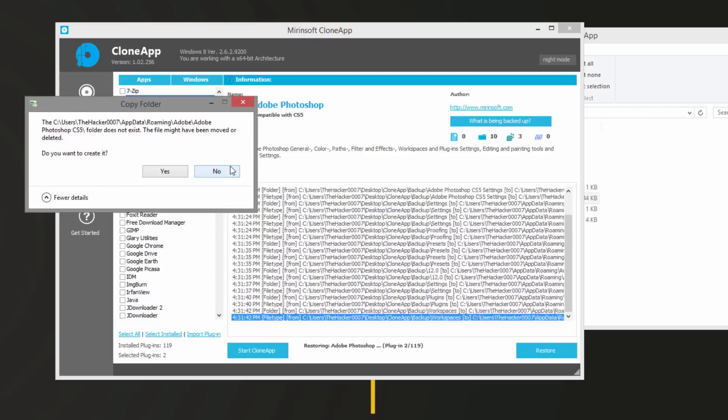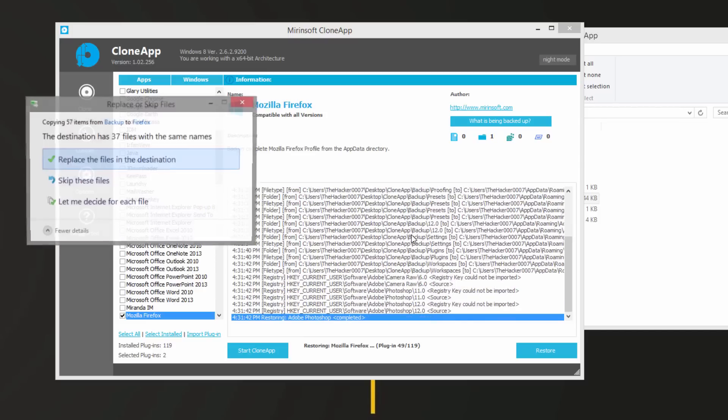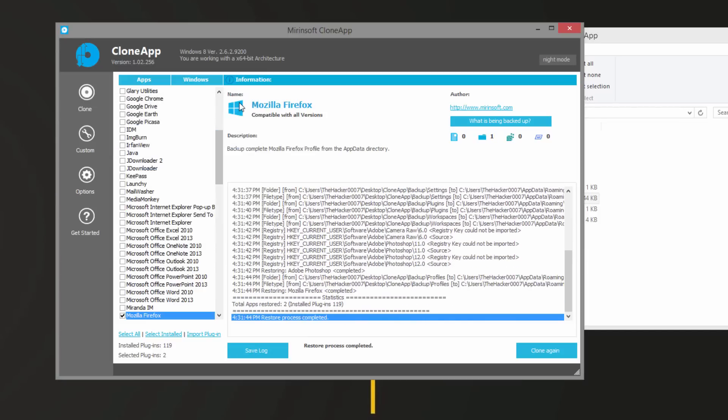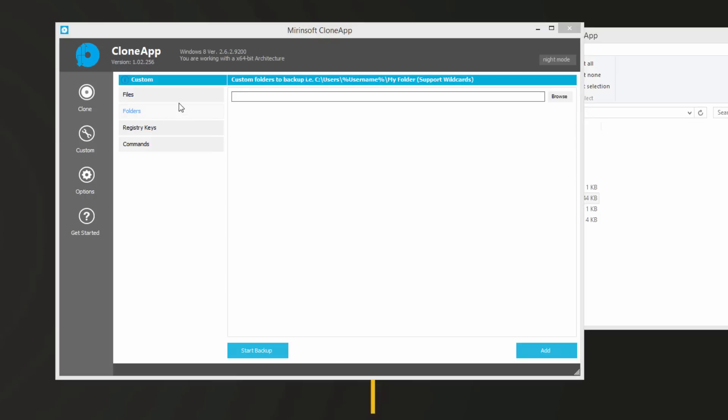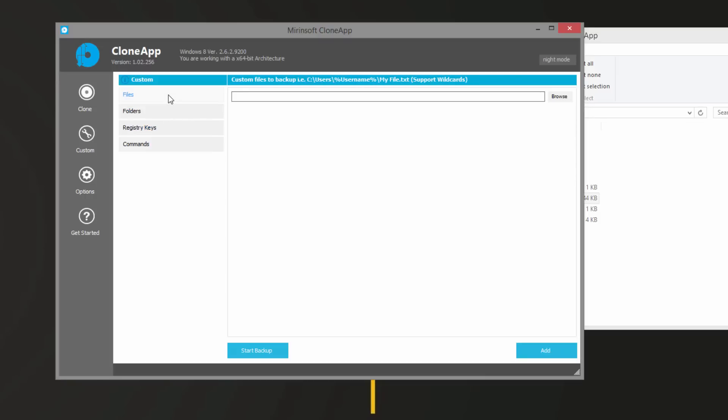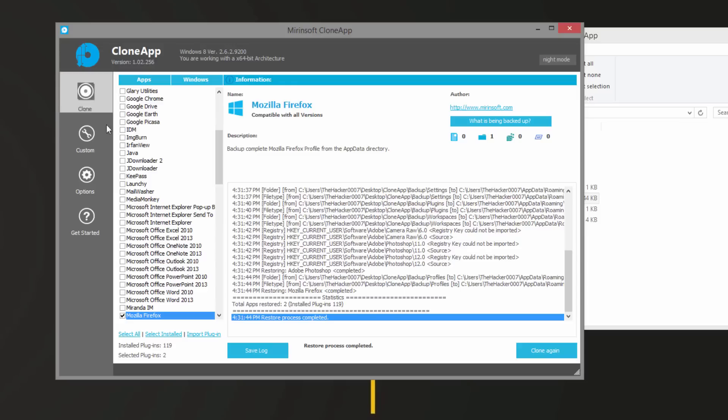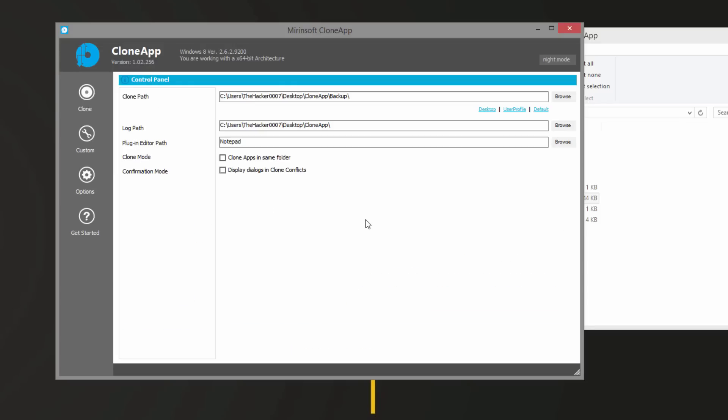As you guys can see, that is how it works. It simply will put the files back to where they were. If you restore with the application still installed, it will actually try to replace them because it's trying to restore. That's pretty much the application. In the custom folder we have custom files if you want. Under options we have things like clone path, log path, and then the default editor. Under get started we have some company information.